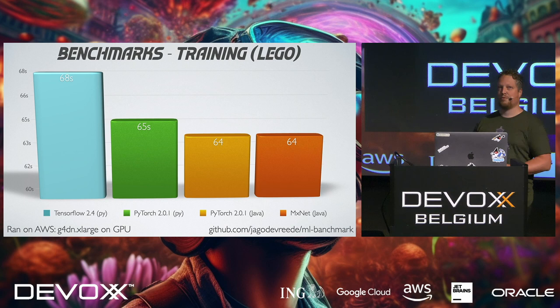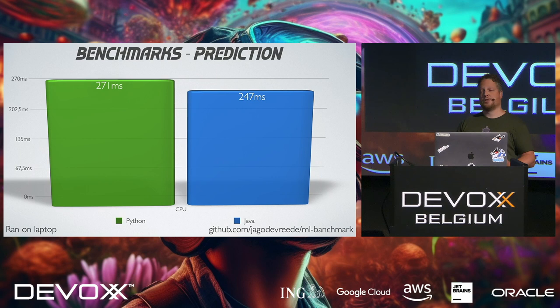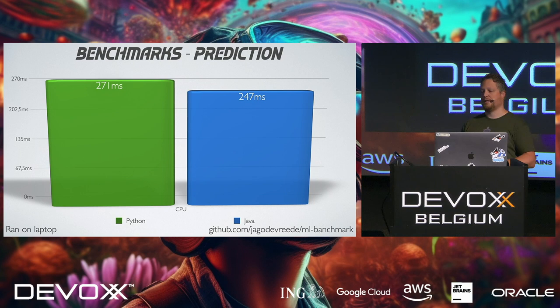As you can see, this is 64 seconds for an iteration of five LEGO bricks, so it's going to take a while. And actually, if I do the same thing, not with training, but actually using the model on a CPU, this benchmark was on my laptop. I see the same result. Python is a little bit slower than Java, not by much, but it's cool.